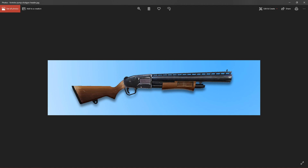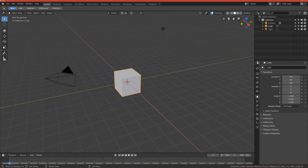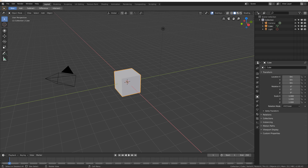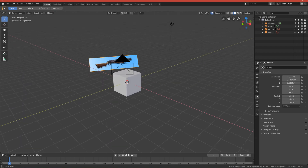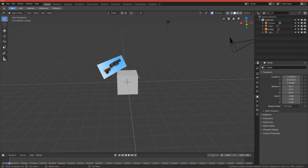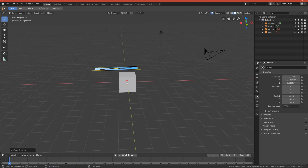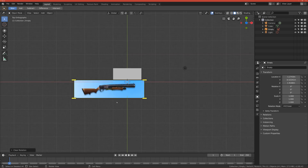This is basically a side view of the pump shotgun and you guys should download it too so you'll have the reference. Once you have it downloaded, just drag the photo onto Blender from your file manager — click and drag onto your scene. It's quite rotated so I click Alt+R to reset the rotation.